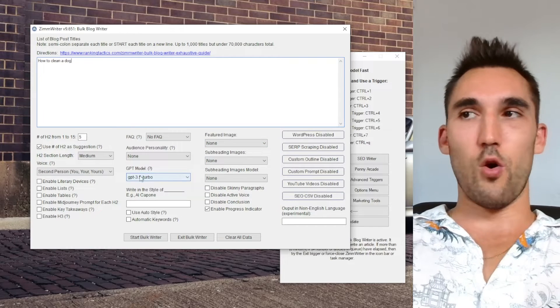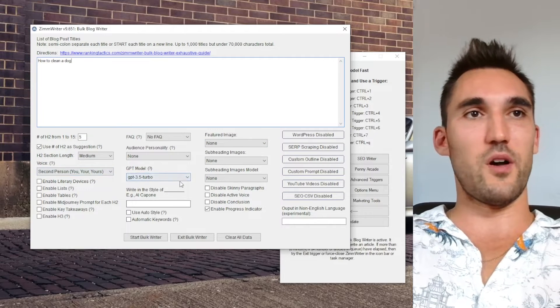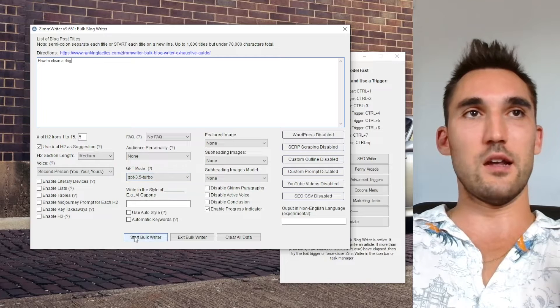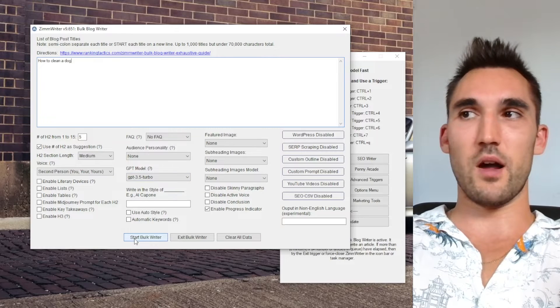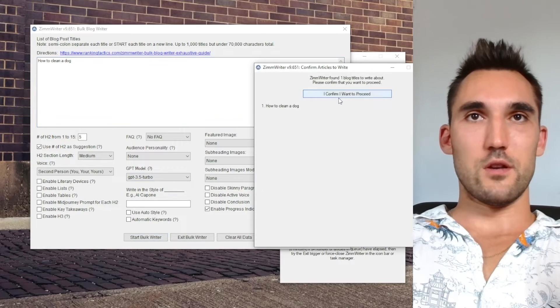And then we'll do the custom outline and show you what a difference it can make. So I'm just going to leave all the standard settings, GPT 3.5 et cetera, and I'll just let this run and then we'll come back and finish it. So hit go.